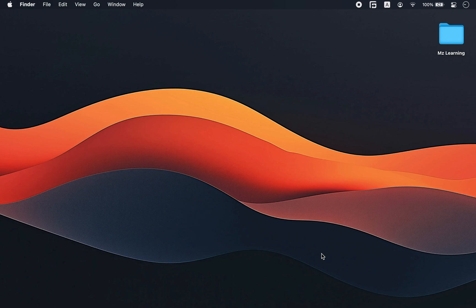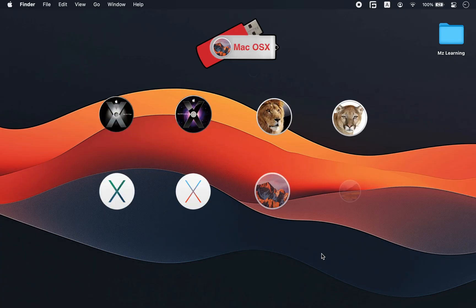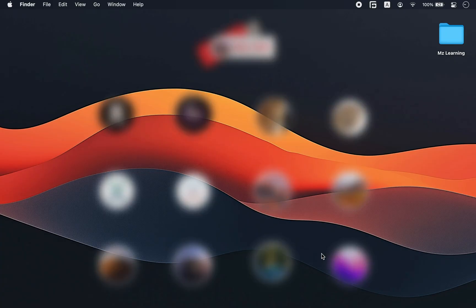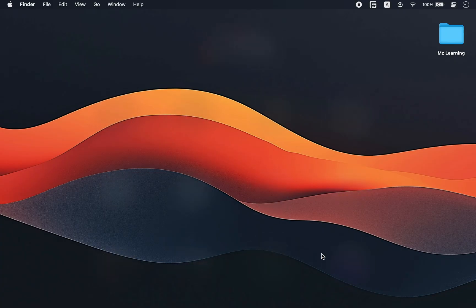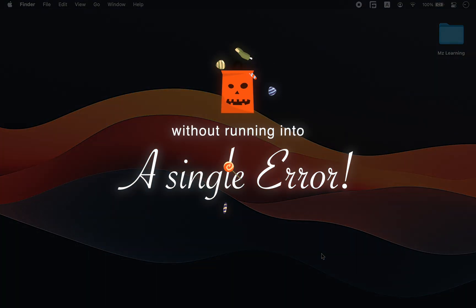Friends, today I am going to show you how to download and create a bootable USB drive for an old Mac operating system. And yes, you can do it without running into a single error.